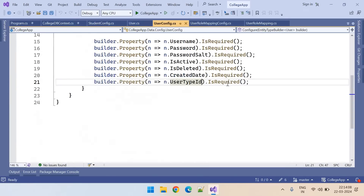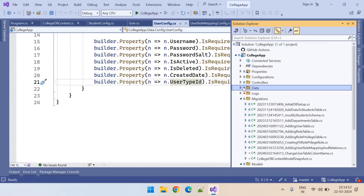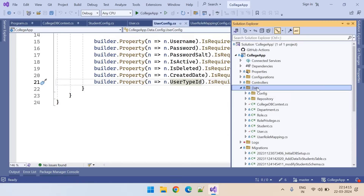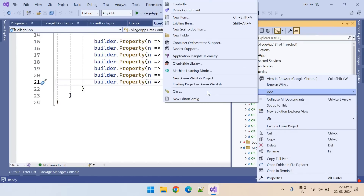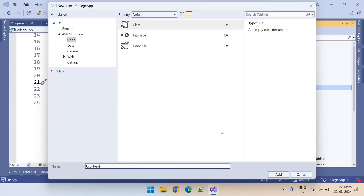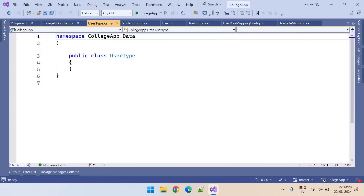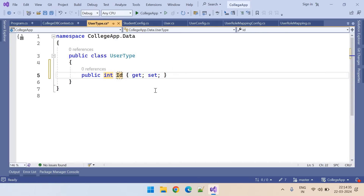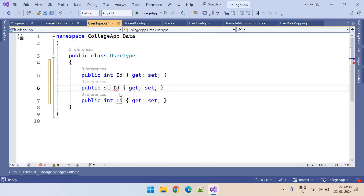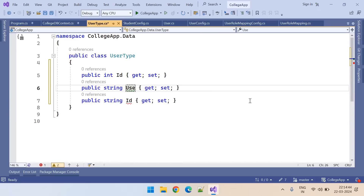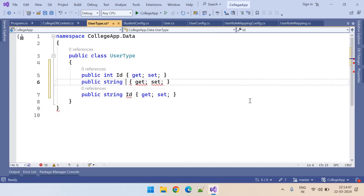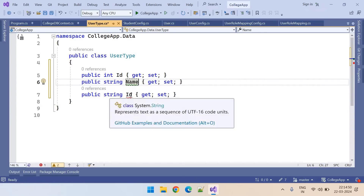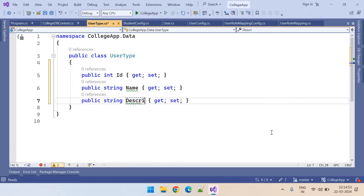Now let's start adding the UserType table — the UserTypeEntityClass. Right-click on your data folder, add class, name it UserType, and add. So this is the UserTypeEntity class. There will be three properties: Id, UserTypeName, and Description. These are the three fields we needed.